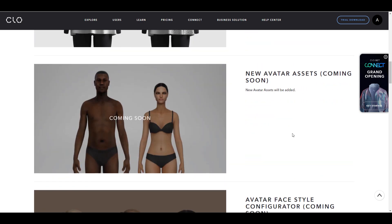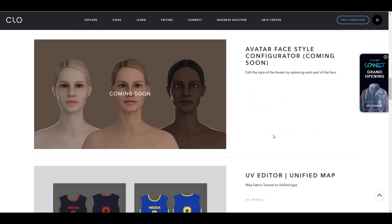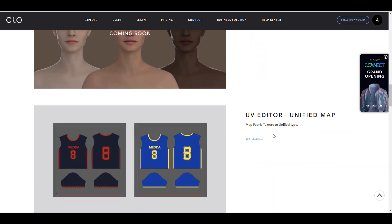There's also a set of new avatars. A couple of them have been added. There's also the avatar's face style configurator which deals with a couple of things that you can now do with the faces, so you can tweak the face and get some good results.